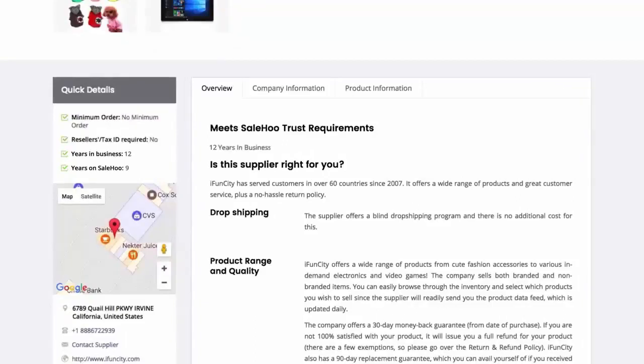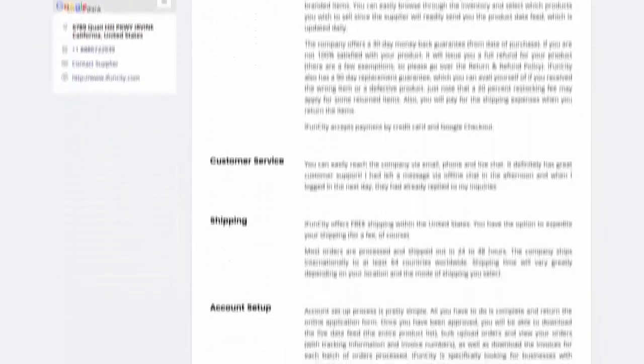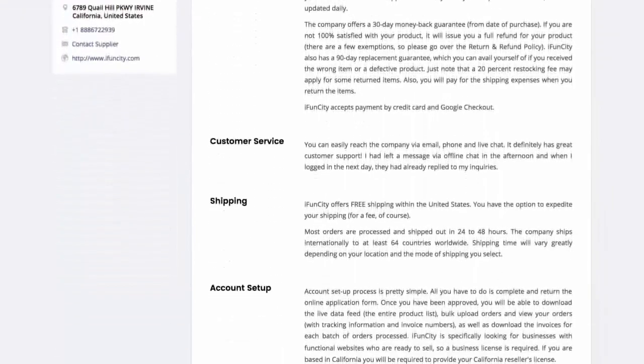This supplier offers blind drop shipping, which is ideal as customers won't know where the goods came from. I also love how they offer free shipping as it keeps profit margins high.